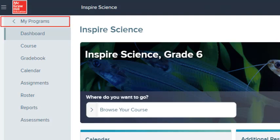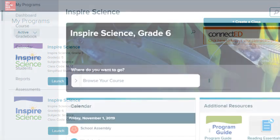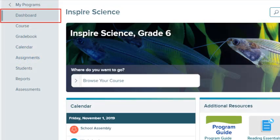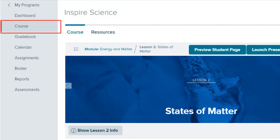Select My Programs to exit the class and return to My Programs. Select Dashboard to return to the class dashboard. Select Course to open the course and lesson plans.